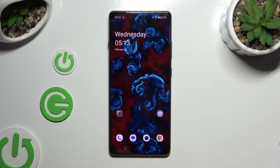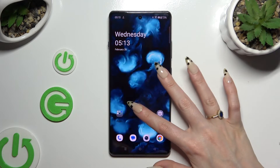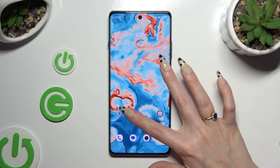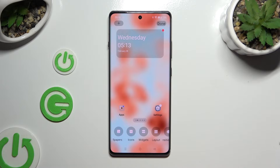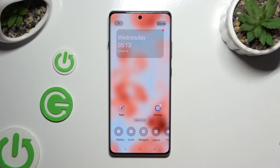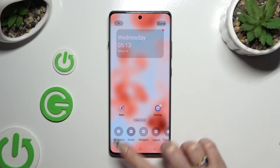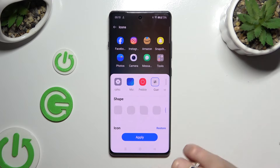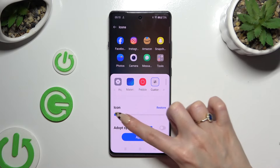If you want to, you can also pinch your device's display, then click on Icons at the bottom, and adjust them the same way.